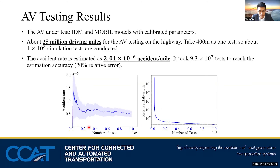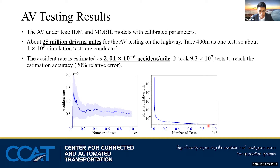To further validate our proposed NDE, we chose an AV model to test in this environment. We used the IDM and MOBIL models with calibrated parameters. After about 25 million driving miles for AV testing on highway, we obtained the accident rate results shown in the left figure. The x-axis shows the number of tests and the y-axis shows the accident rate. The estimated accident rate is about 2 times 10 to the minus 6 accidents per mile. It took about 9 times 10 to the 7th test miles to reach the estimation accuracy, which we set as 20% relative error. The proposed NDE can be used for testing AV safety performance for such rare events as accidents.